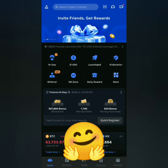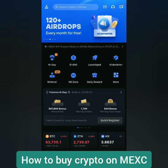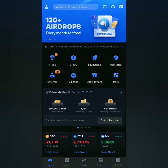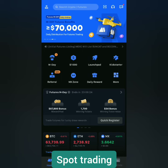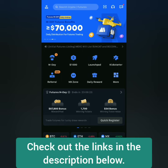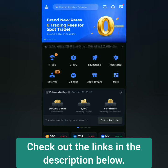Hello! I'm going to show you how to buy crypto on MEXC crypto exchange. This is a spot trading tutorial. If you don't have a verified MEXC account yet, you can check out the links in the description below.